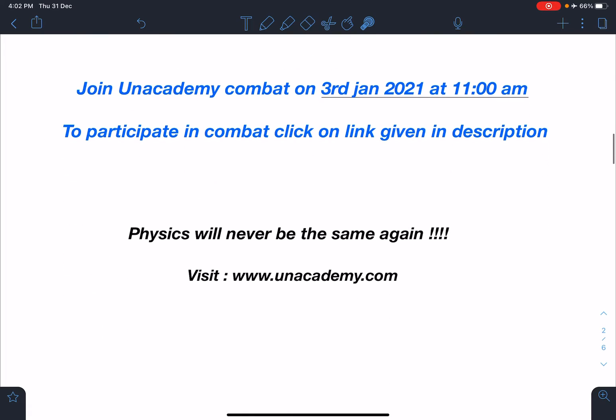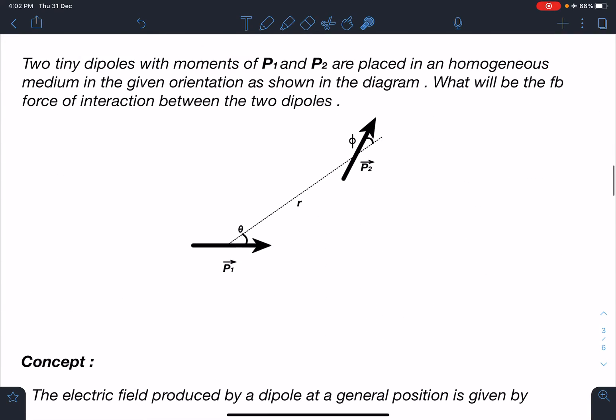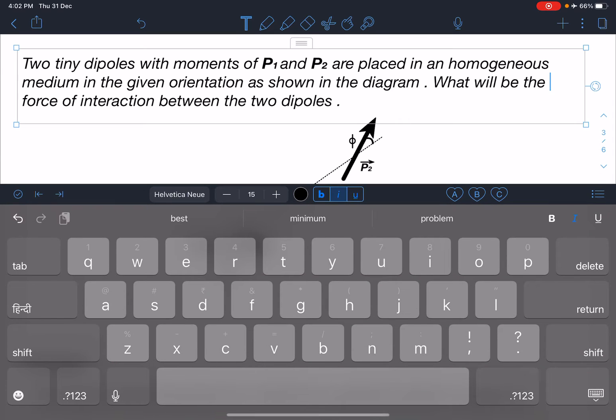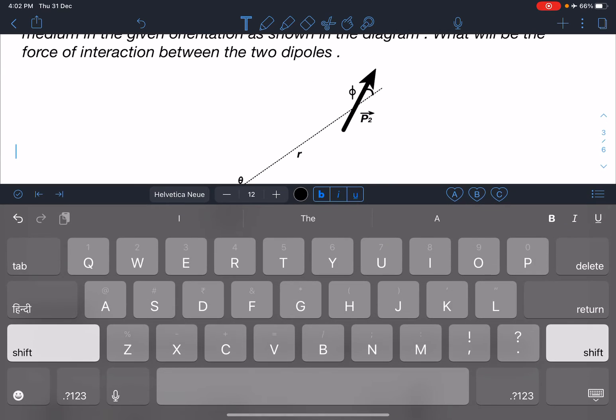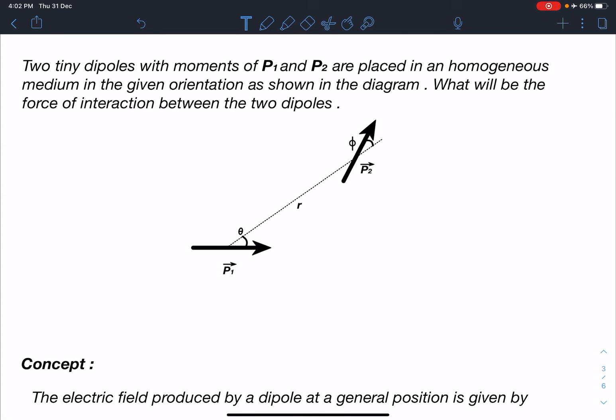For more information you can click on the link www.unacademy.com. Trust me, physics will never be the same again. Now here is the statement of this problem: two tiny dipoles with moments p1 and p2 are placed in a homogeneous medium in the given orientation as shown in the diagram. What will be the force of interaction between the two dipoles?